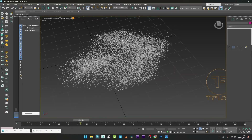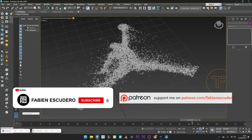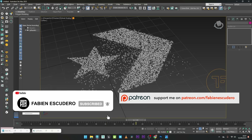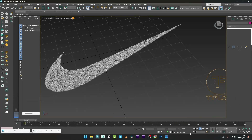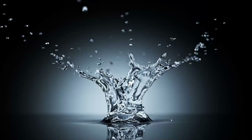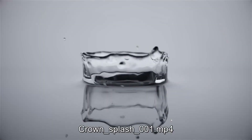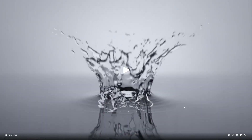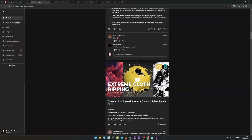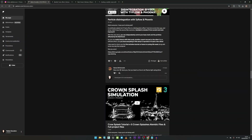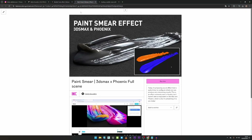That's it for the tutorial. I hope you've learned a lot of things. As you can see, once you understand the principle, it's really easy to transfer particles using textures. If you are interested, you can find all my projects on Patreon as well as many on Gumroad. Don't hesitate to subscribe and give me a thumbs up if you appreciate my work. You can also follow me on Instagram. See you very soon for a new tutorial, guys. Bye.